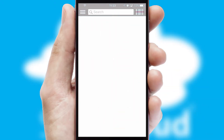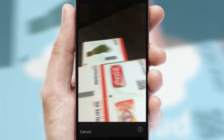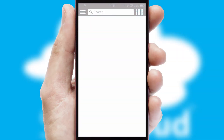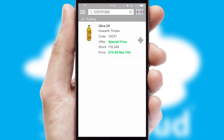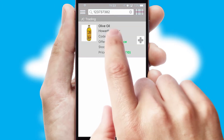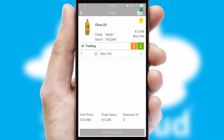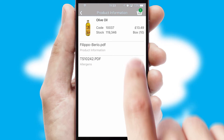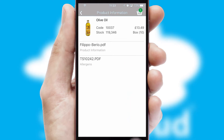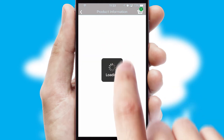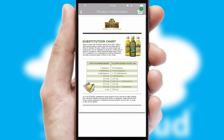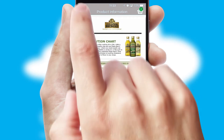Products can also be easily located and ordered by scanning any type of barcode or QR code. If you require further product information, then by clicking the information button, you'll be able to access detailed PDFs on the products.